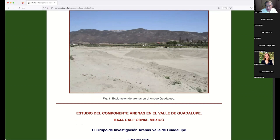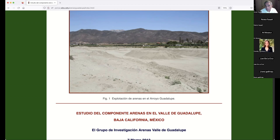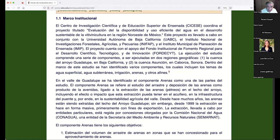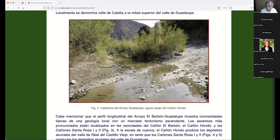The Guadalupe Valley is a very important valley in Baja California. They produce wines and also mine sand extensively. The issue was: how much sand can we mine and remain within sustainability? That's a picture of the Guadalupe Valley — this is about a hundred-page report — and this is the headwaters of the valley.